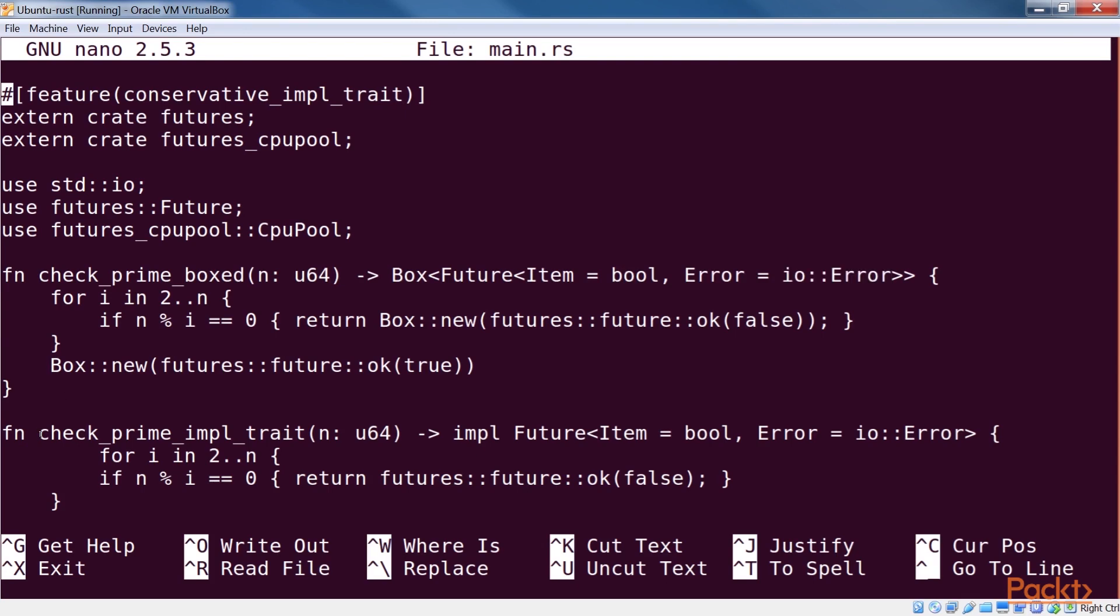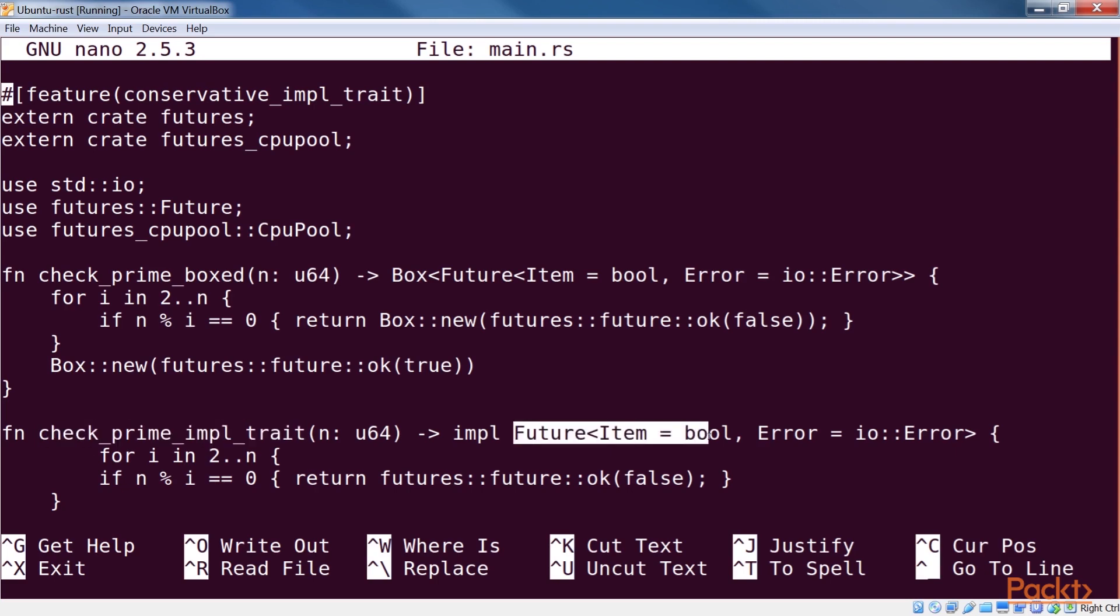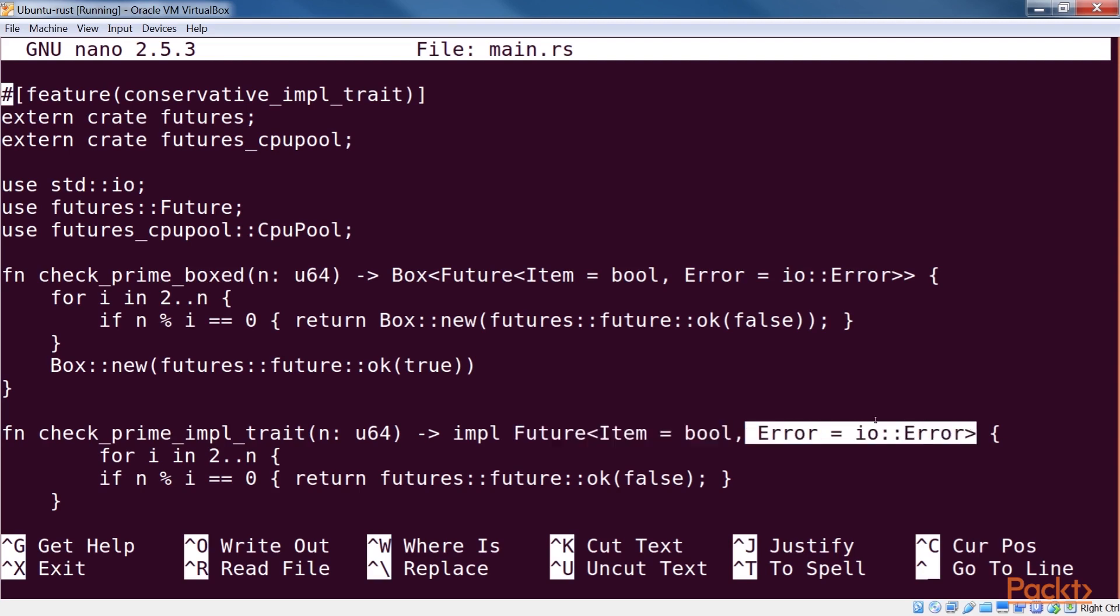The second way of returning a future is using the implement trait feature. In the case of check_prime_impl_trait, that's what we do. We say that the function returns a type that implements future item bool, error equals IO error, and as any type that implements the future trait is a future, our function is returning a future. Note that in this case we do not need to box before returning the result. Thus, an advantage of this approach is that no allocation is necessary for returning the future.